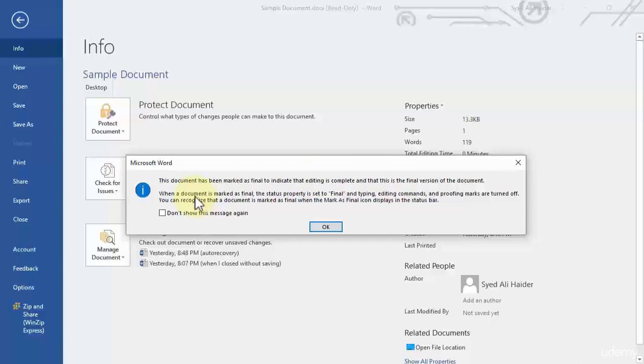The status property is set to final and typing editing commands and proof marks are turned off.